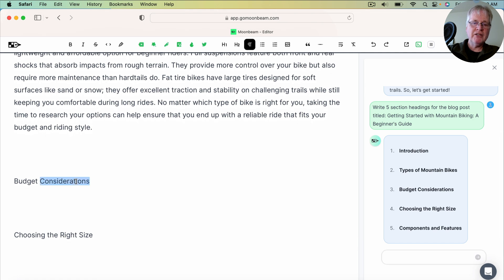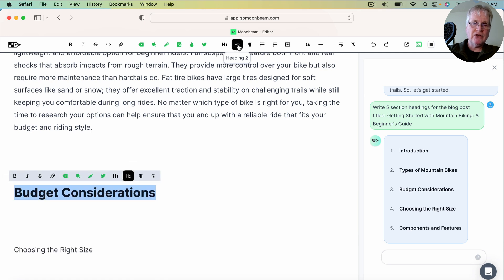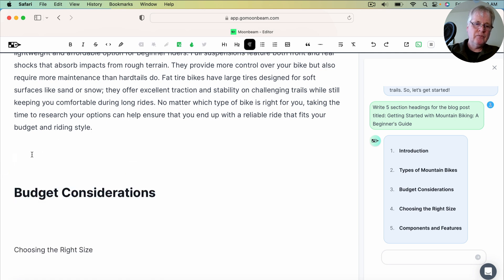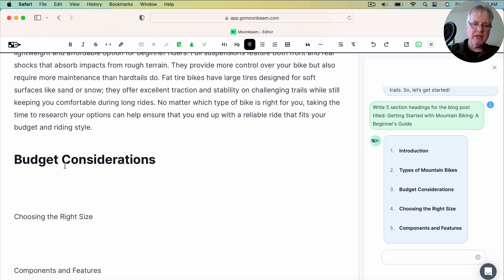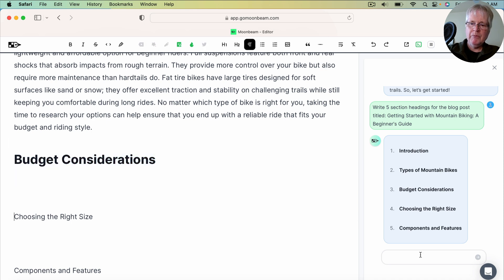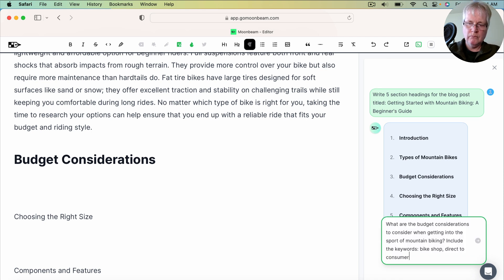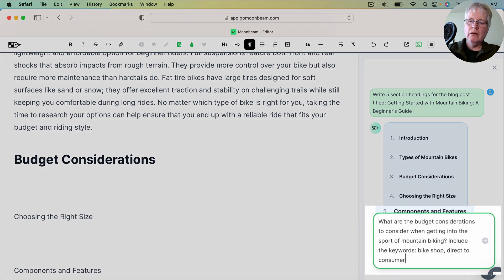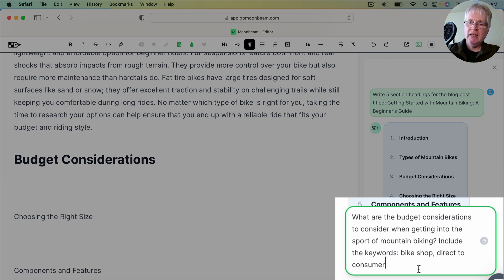Same thing here, budget considerations. I want to show you another way to do this. So make it an H2. Worry about some of these extra spacings later, I guess. But copy budget considerations. And then I'm going to come over here. And I'm going to say this. What are the budget considerations to consider when getting into the sport of mountain biking. And notice I added this. Include the keywords, bike shop and direct to consumer.